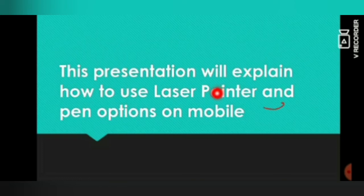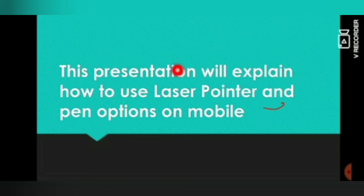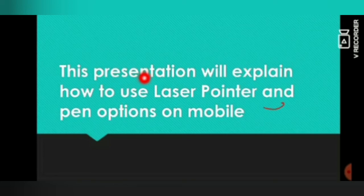If you pick your finger up, the laser pointer will disappear. Just put your finger on your screen and keep it over there for a few seconds, and the laser pointer option will appear automatically and disappear automatically when you take your finger up from the screen.